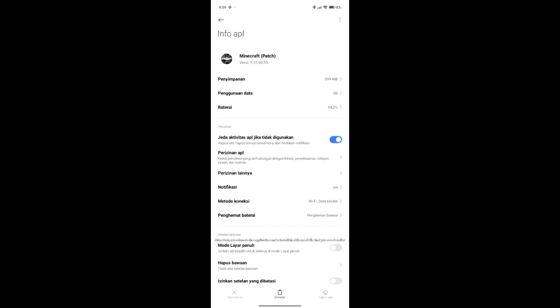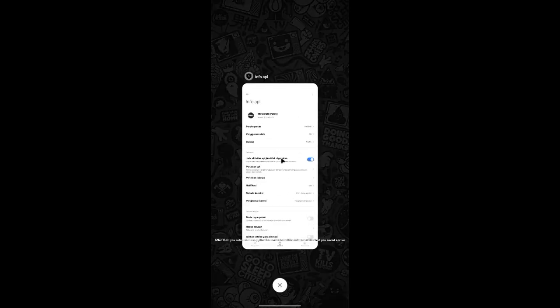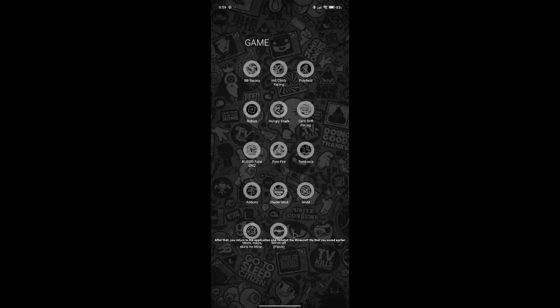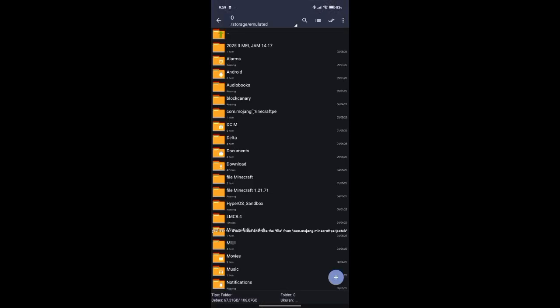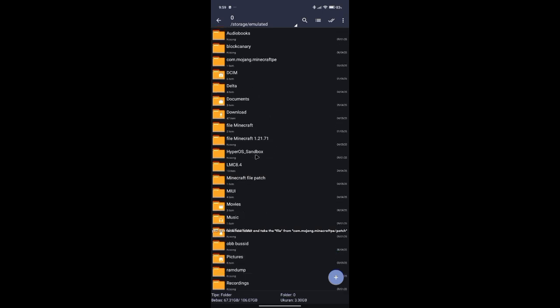After that, return to the application and reinstall the Minecraft file that you saved earlier. Look for the new folder and take the file from com.mojang.miniCraftPE patch.